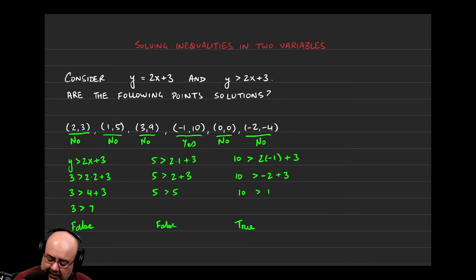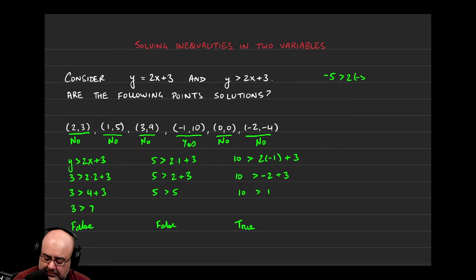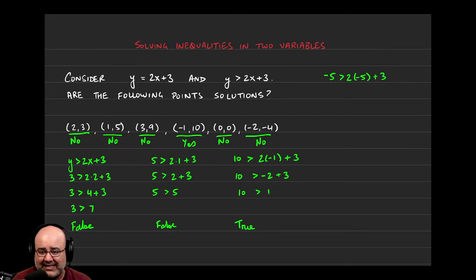If I were to take negative 5, 5 and plug it into my inequality, I should get a true statement because it's in the solution region.